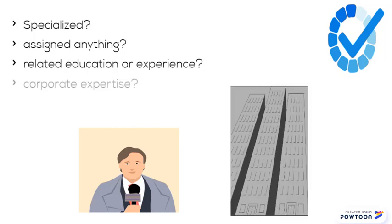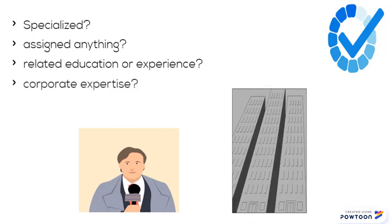If the author is a corporation or agency, be wary if the topic is outside its area of business. Don't assume that because a work has been published, it's also been checked for accuracy.